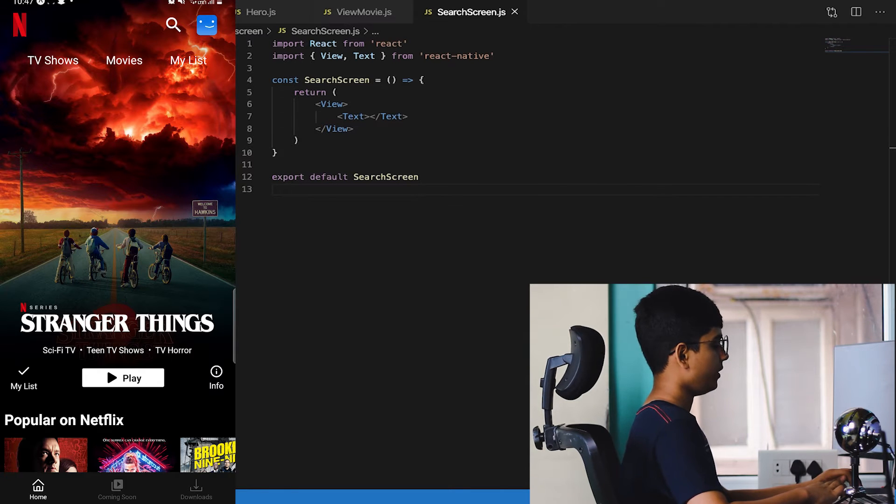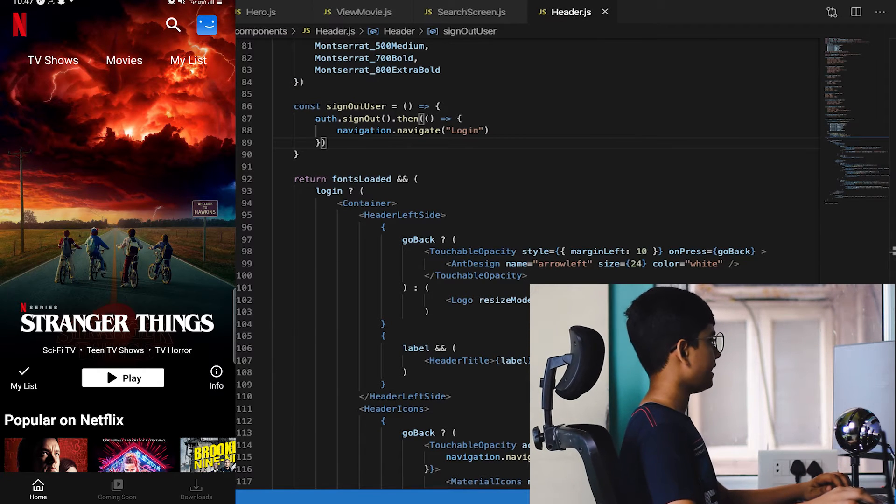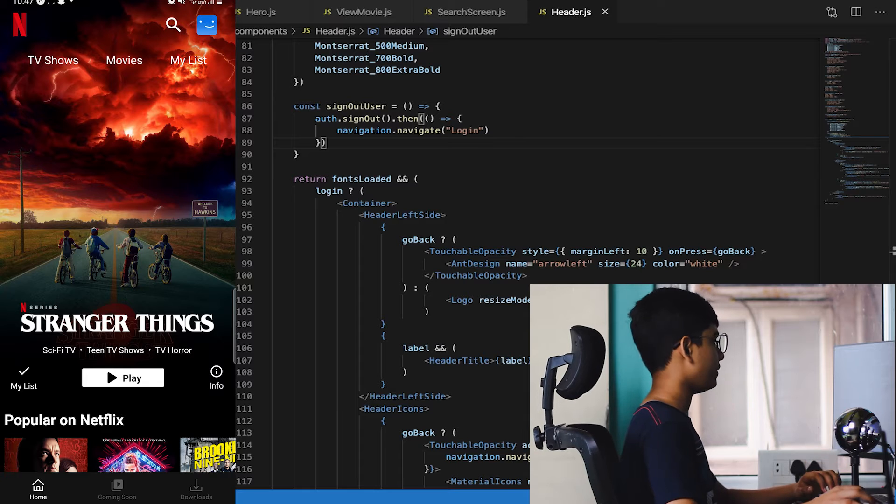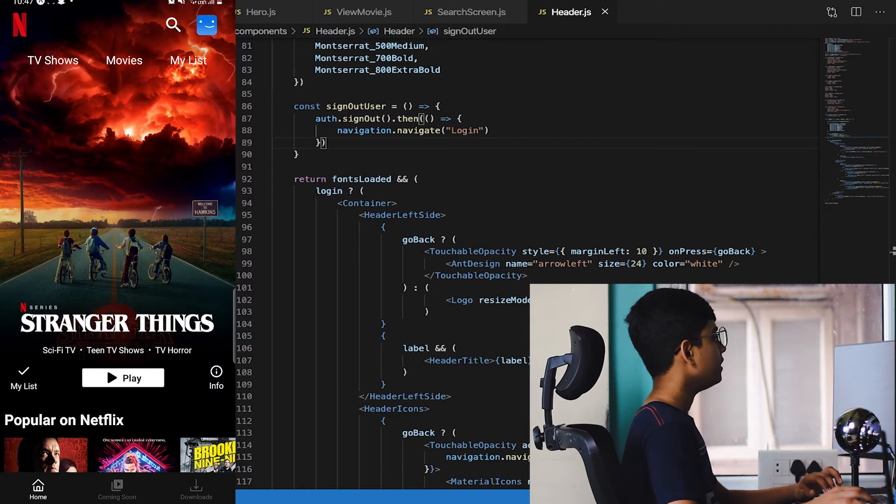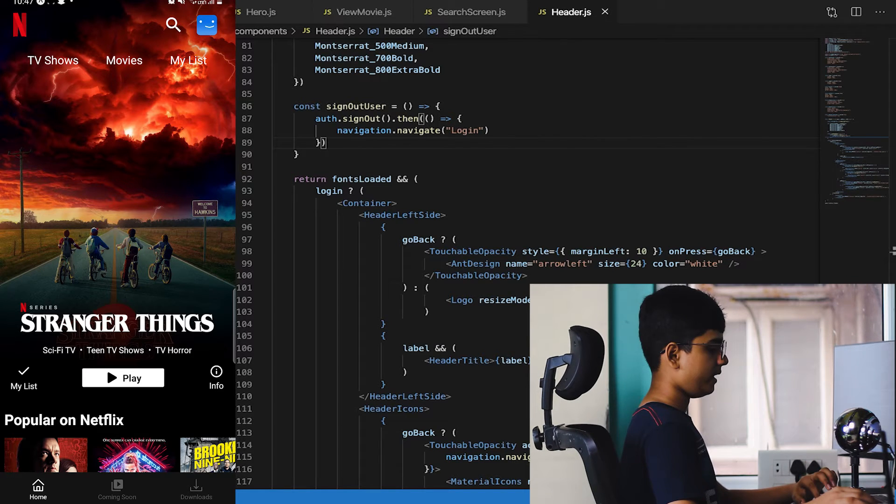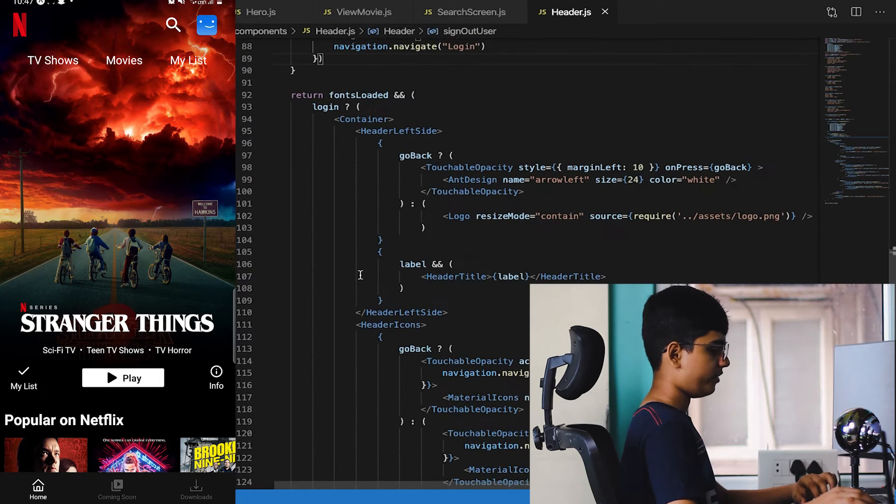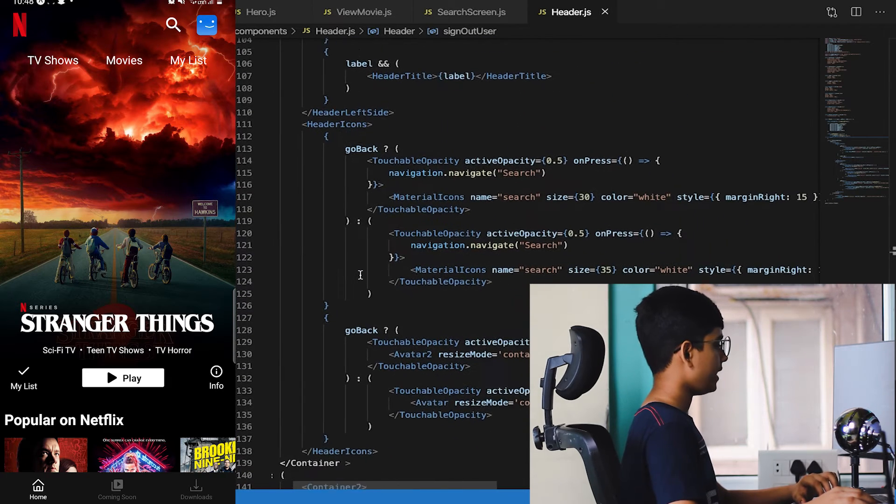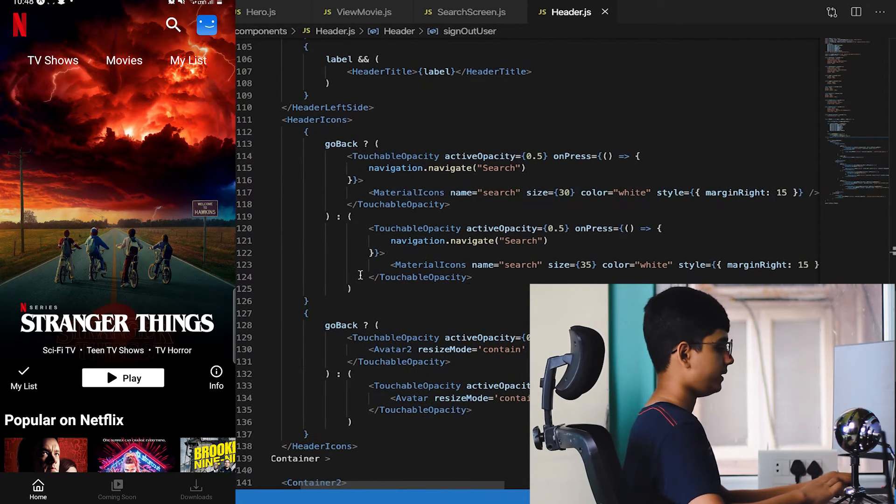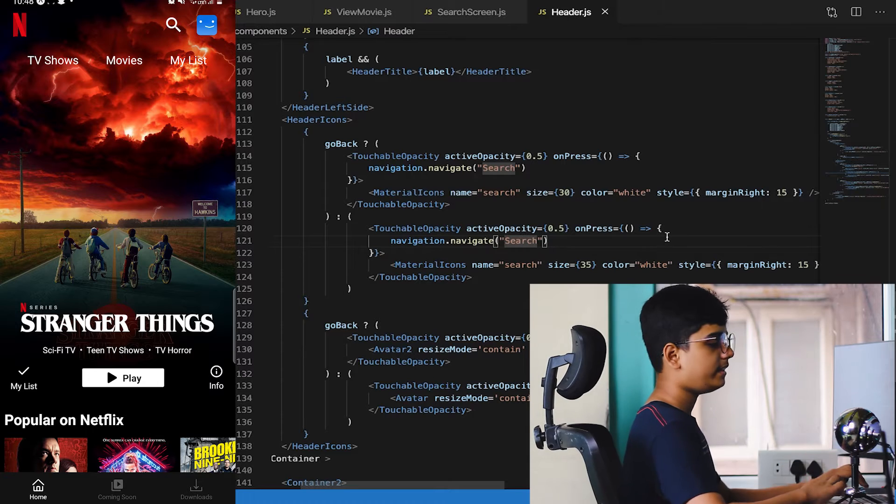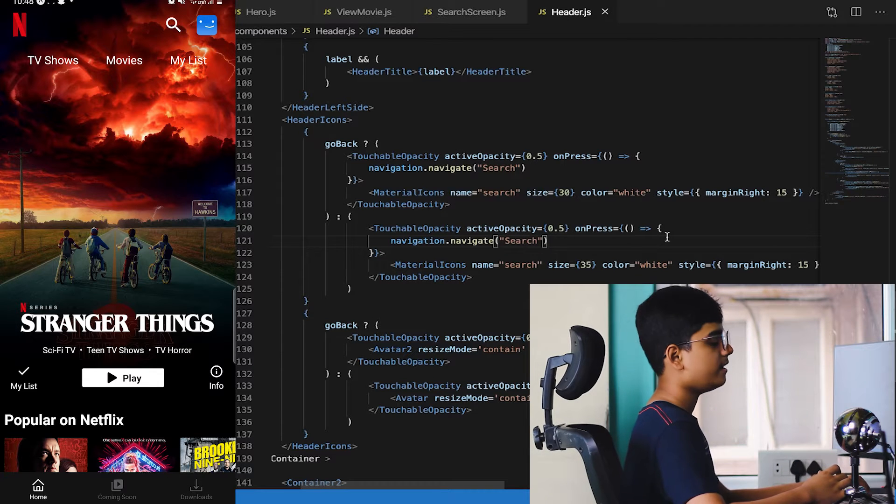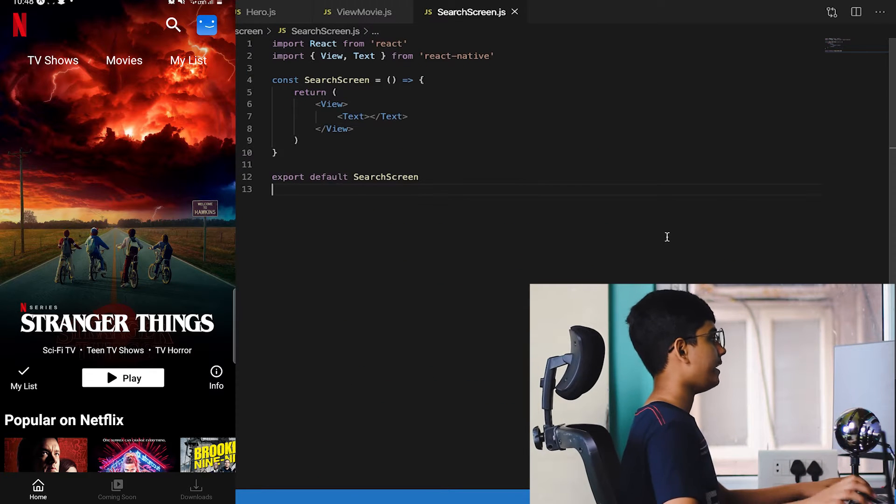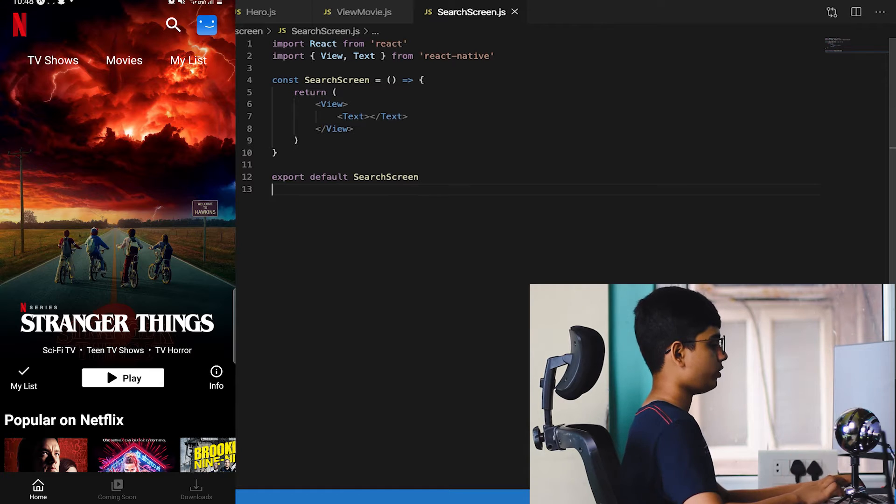Now we have the search screen. Let's go to header because we need to integrate this inside of our header since we have a search icon over there. So let's go down, there what we need to do is navigate.search. Let's remove the header and now proceed with SearchScreen.